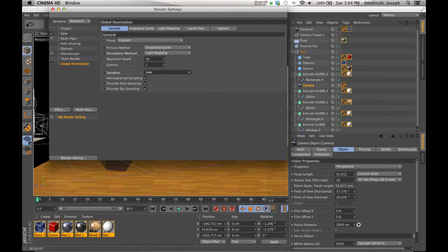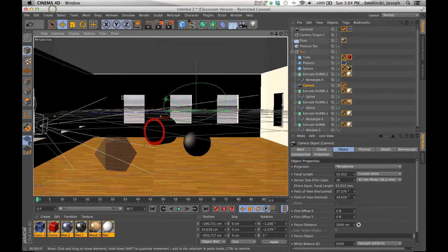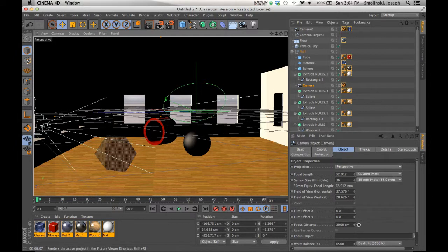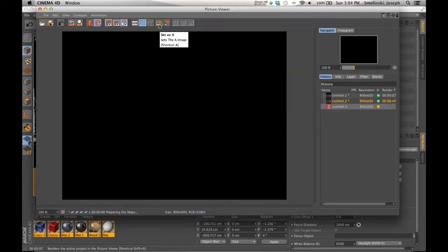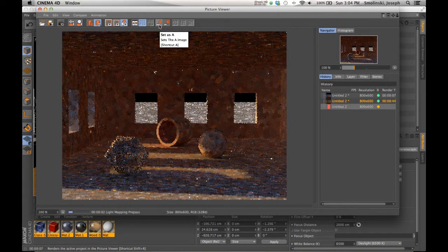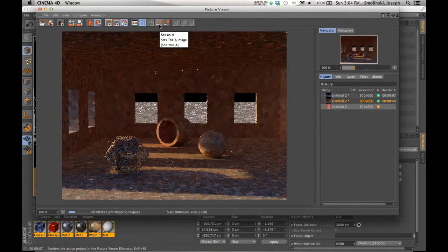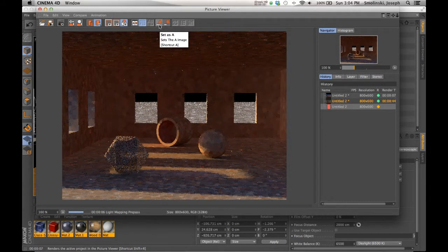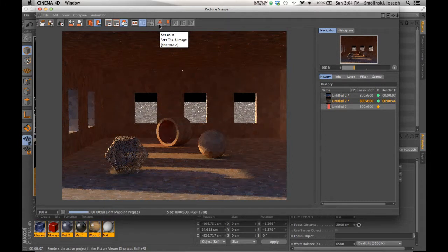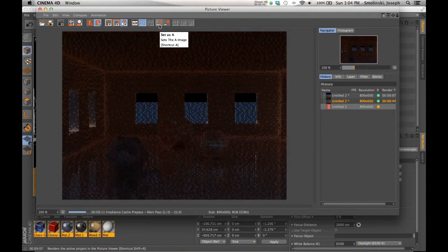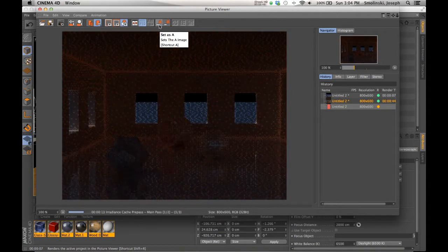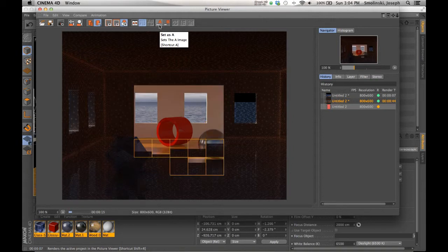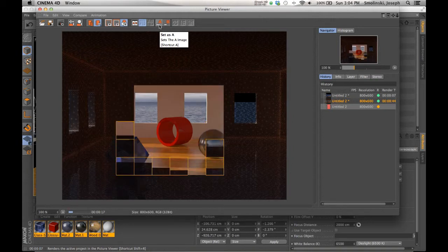So those things are going to help. But primary method, irradiance cache, secondary method, light mapping, and let's see what happens. Now remember, I lowered the settings on those as well. So it might be a similar sort of speed. We'll see. So in this case, it starts out with the light mapping prepass, and immediately it kind of calculates some things, which is great. So you can kind of see what it's going to look like immediately. Then it's going to go through its irradiance cache and then render this out.